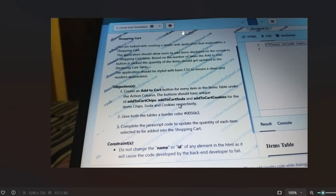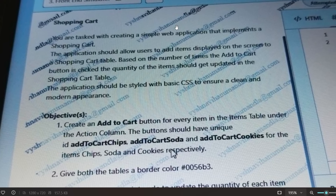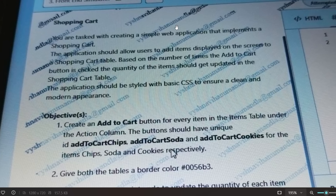Let's start with the first question regarding HTML, CSS, and JavaScript. The question is about a shopping cart. You are tasked with creating a simple web application that implements a shopping cart. The application should allow users to add items displayed on the screen to a shopping cart table. Based on the number of times the 'Add to Cart' button is clicked, the quantity of the items should get updated in the shopping cart table.